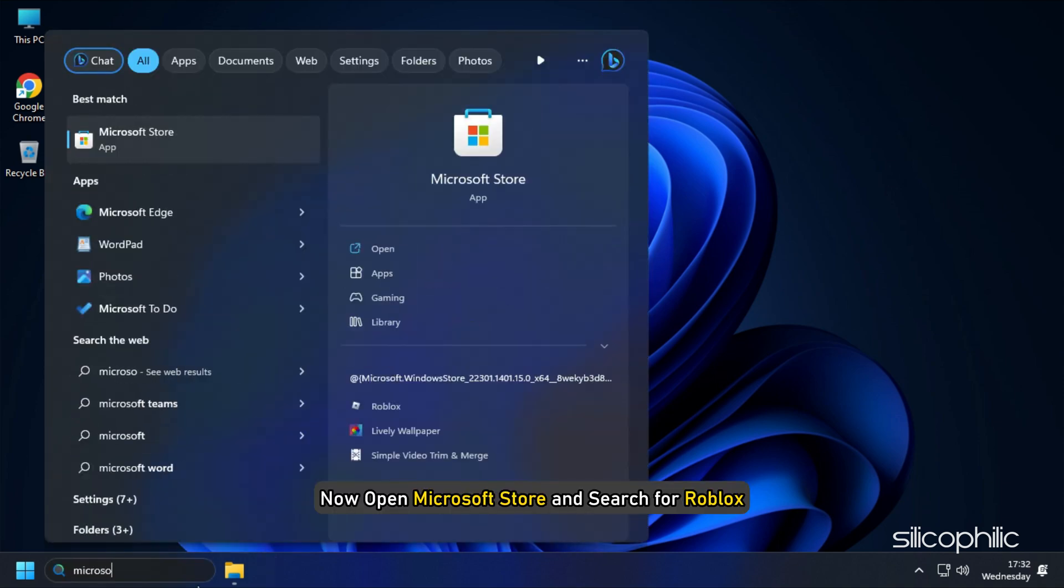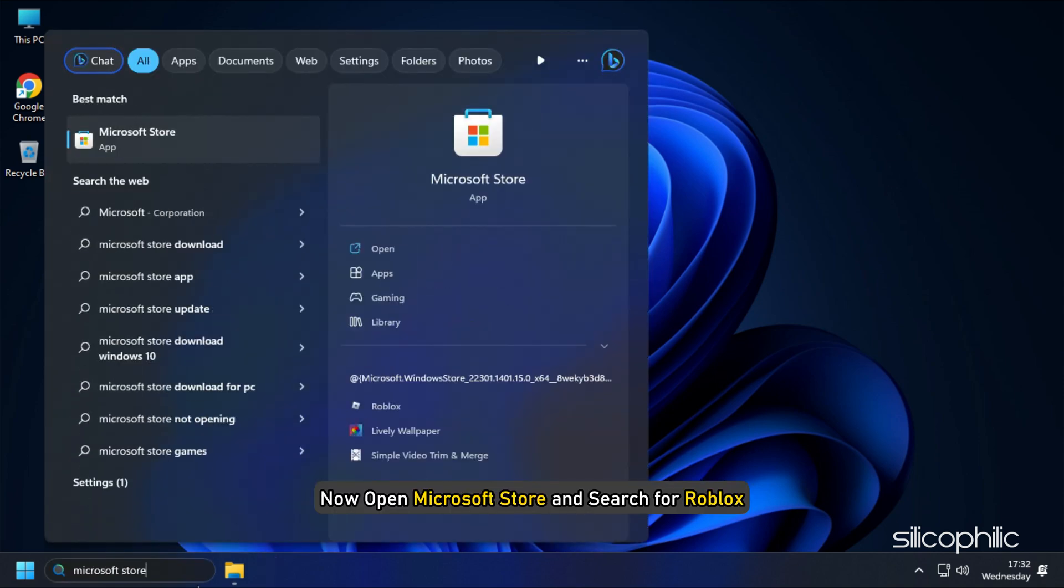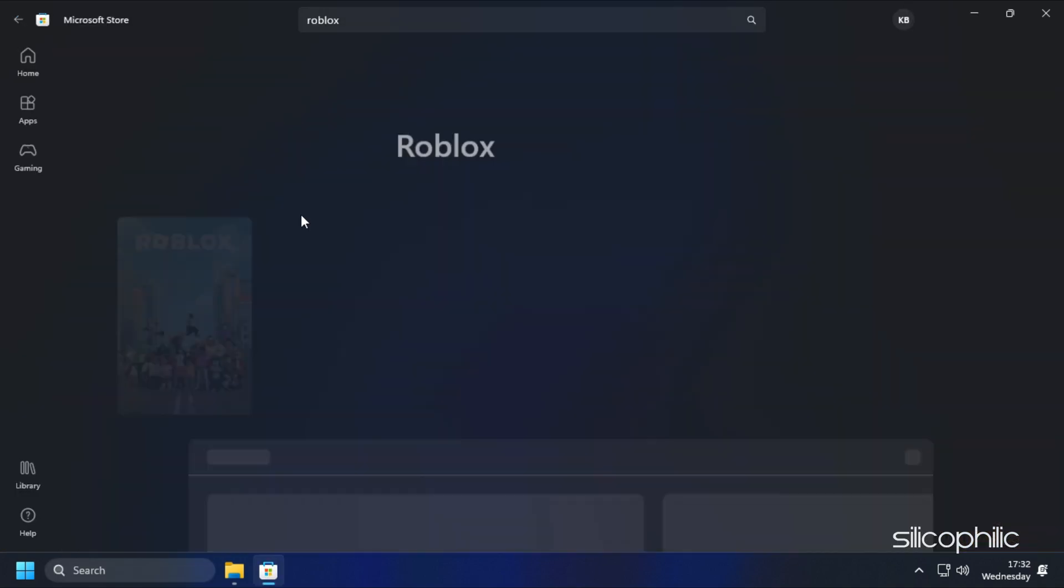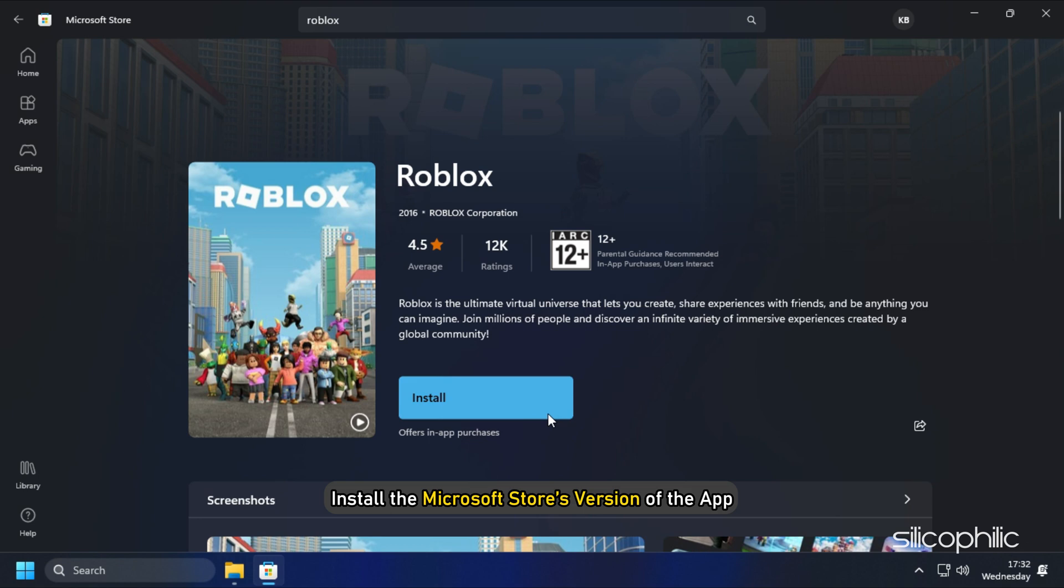Now open Microsoft Store and search for Roblox. Install the Microsoft Store version of the app.